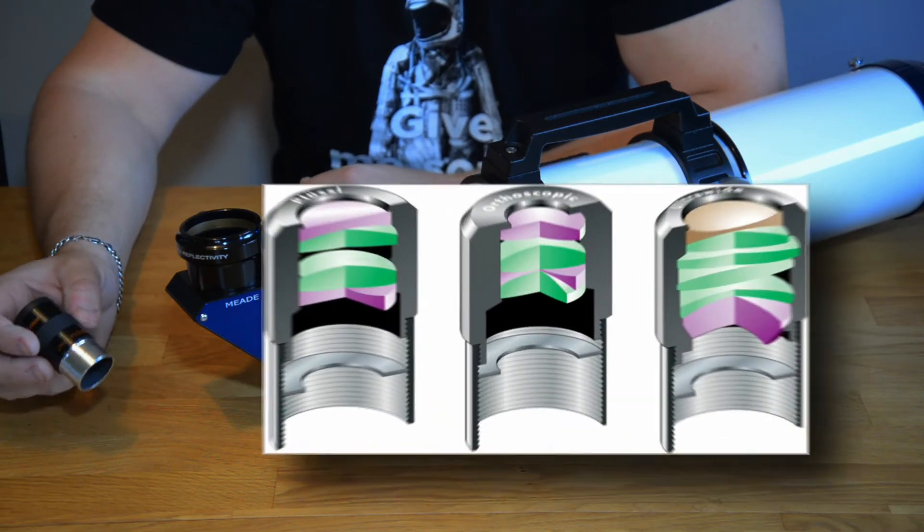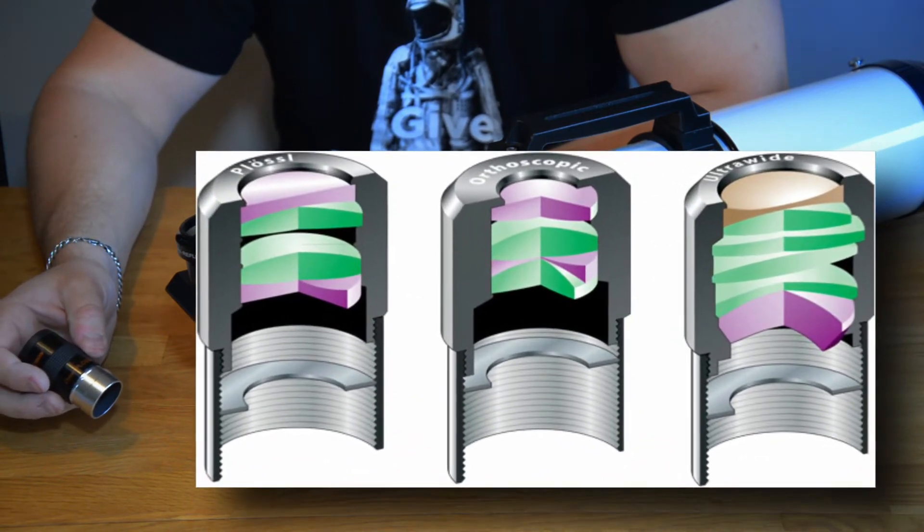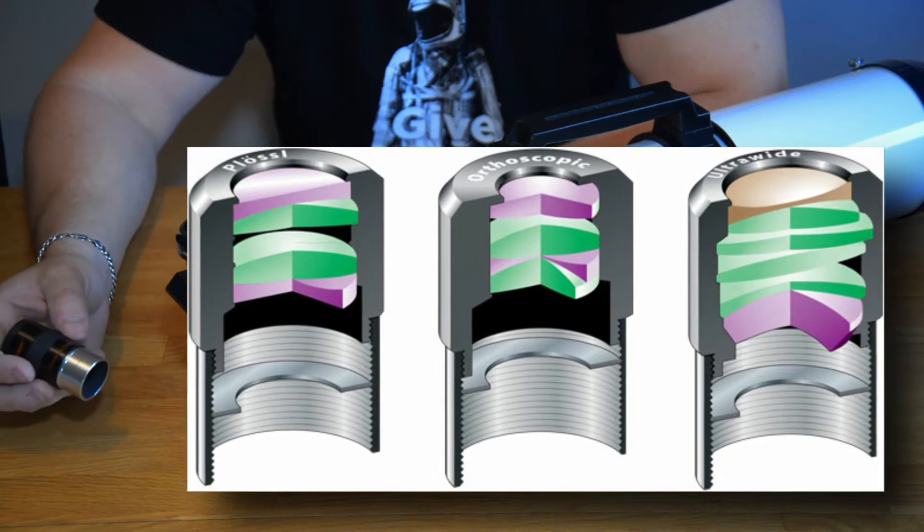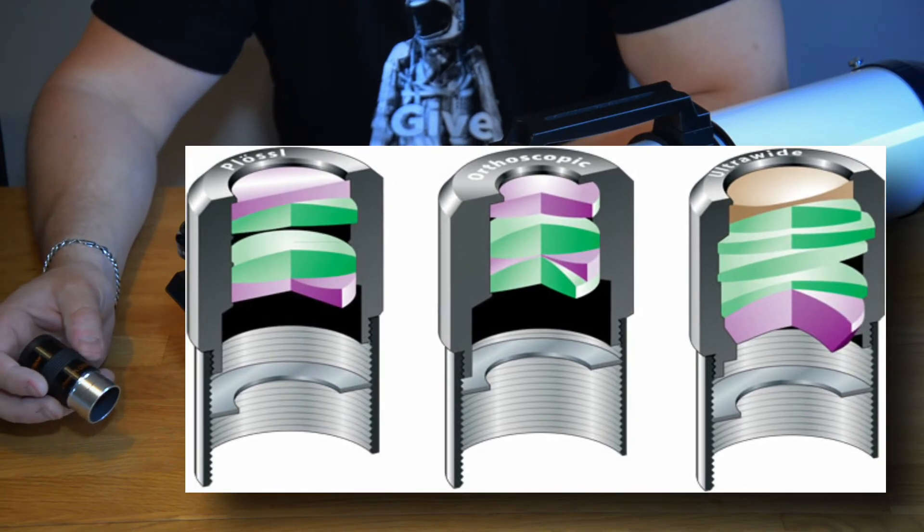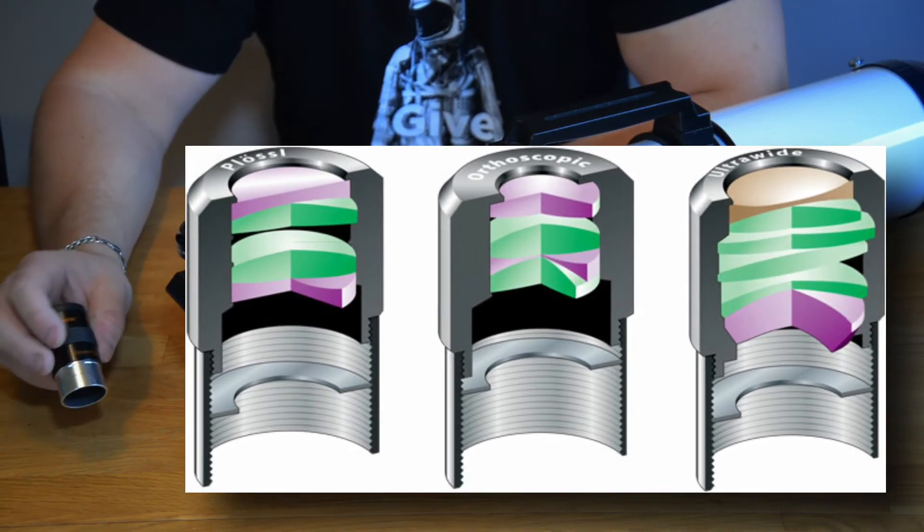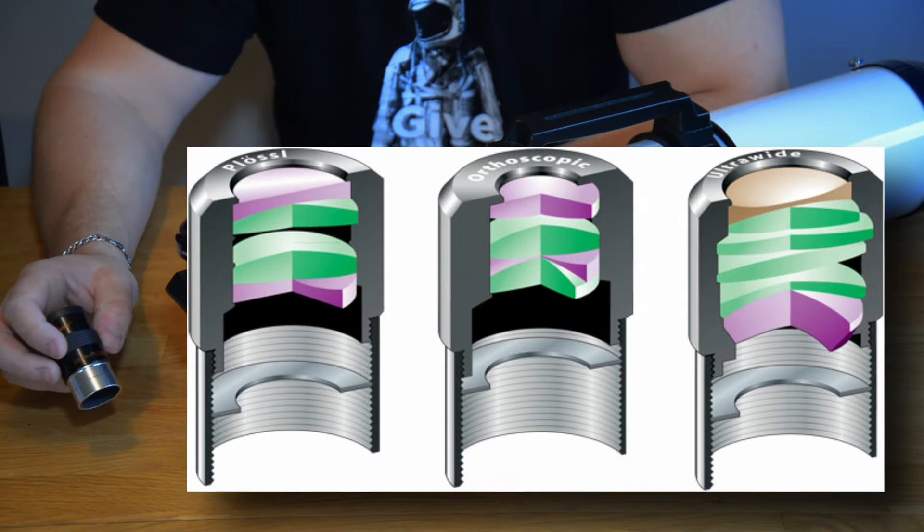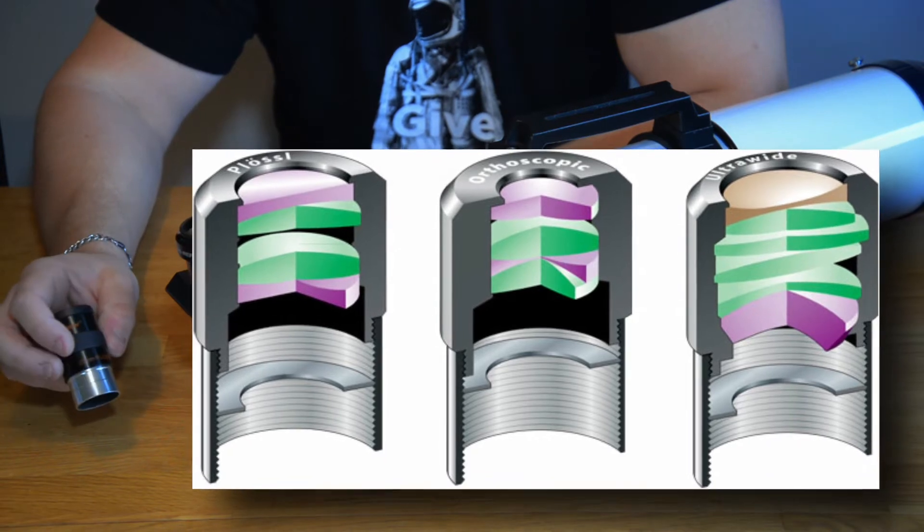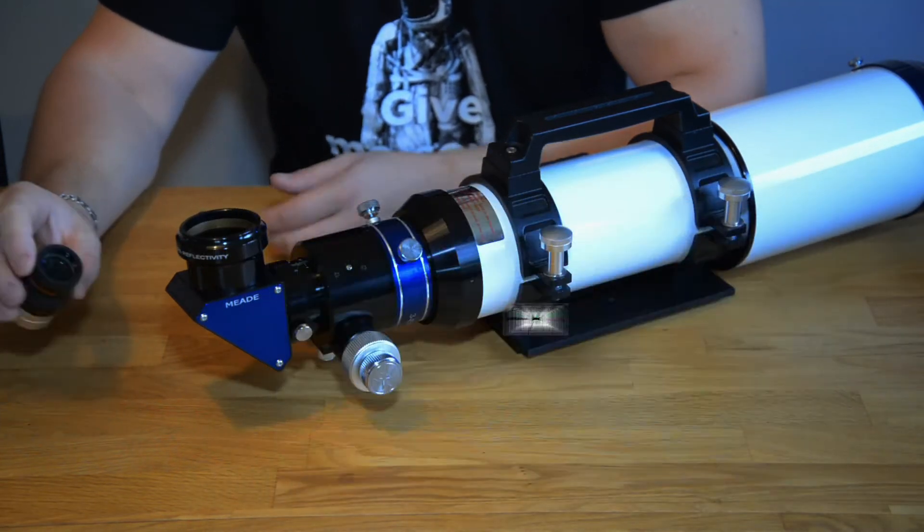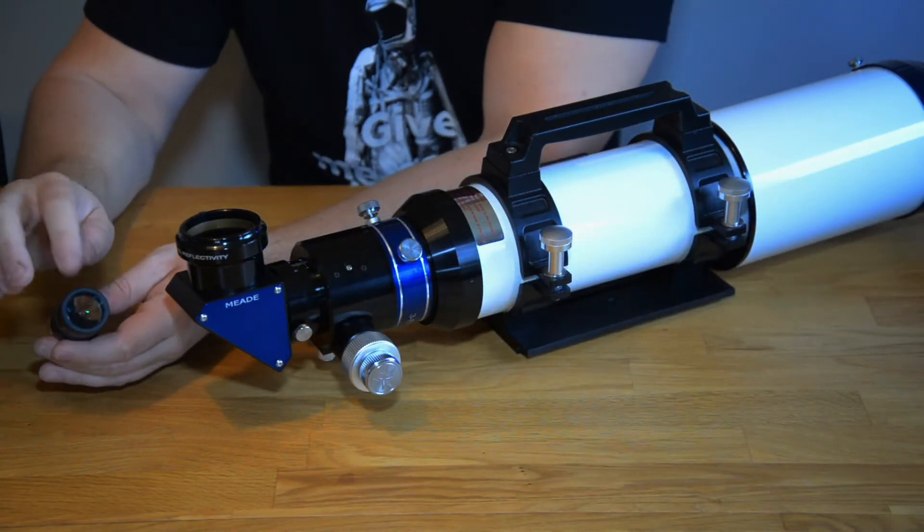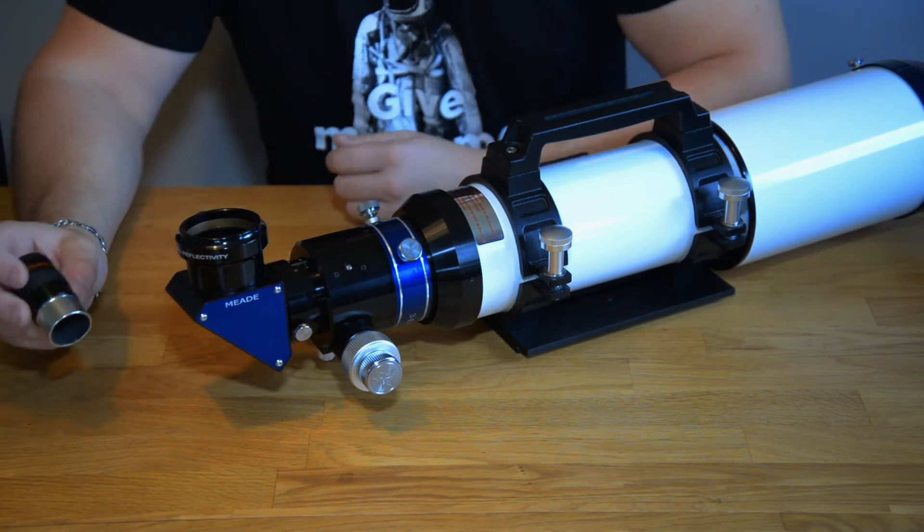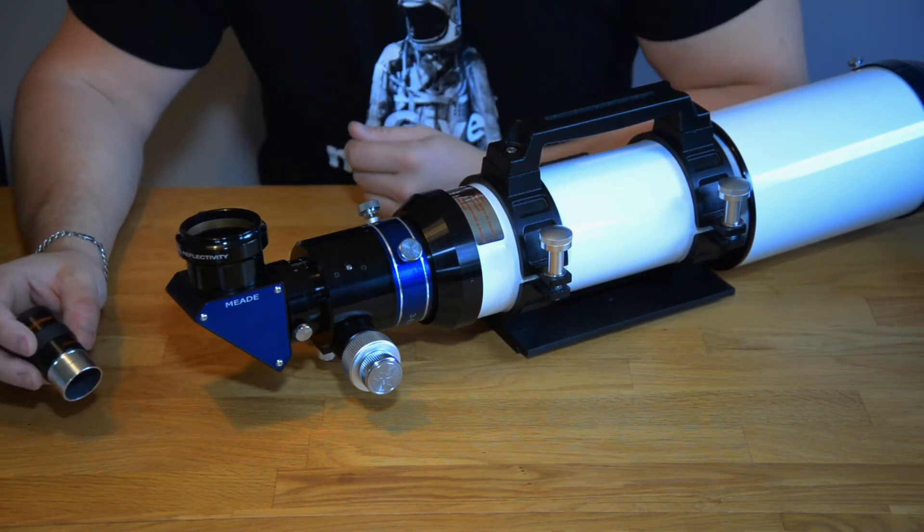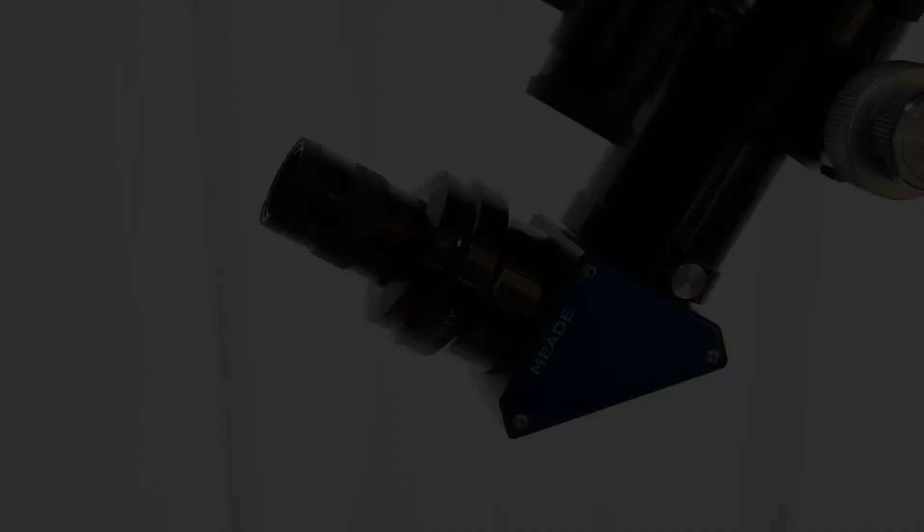There are different kinds of constructions. It basically has to do with how many lenses and what kind of lenses it is inside. So there are different sizes and different kinds of eyepieces.